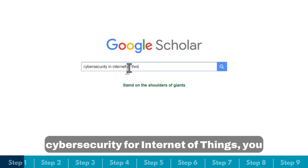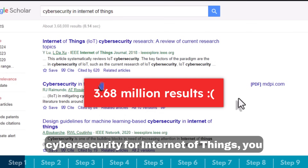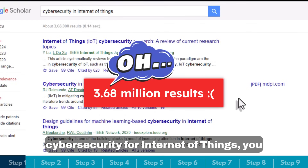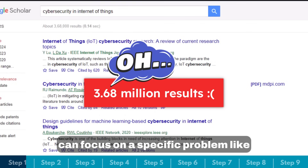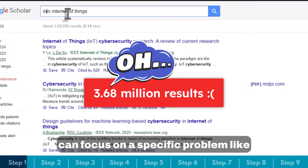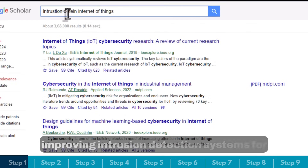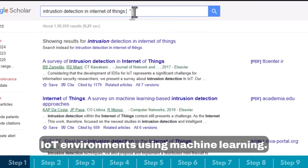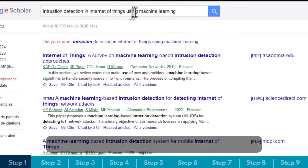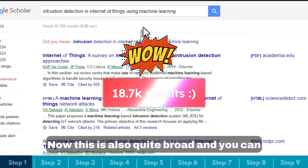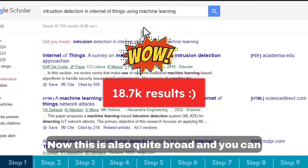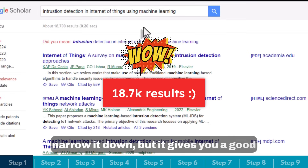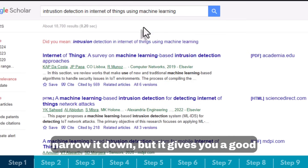How will my research solve or contribute to this problem? For example, instead of choosing a broad topic like cybersecurity for Internet of Things, you can focus on a specific problem like improving intrusion detection systems for IoT environments using machine learning. This is also quite broad and you can narrow it down further, but it gives you a good starting point.